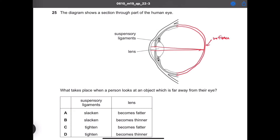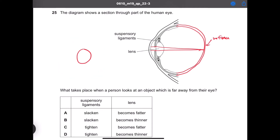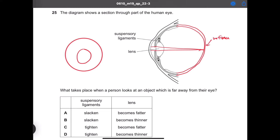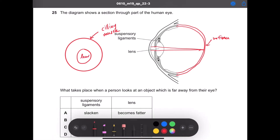The lens is connected to a muscle called the ciliary muscle, and it is also connected via the suspensory ligaments.